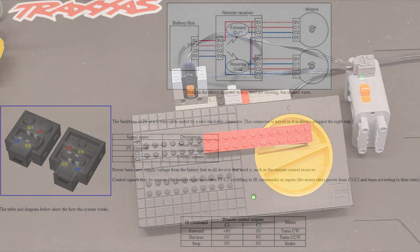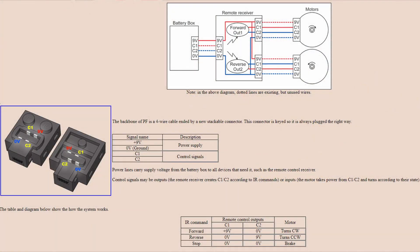If we look on Philo's webpage, we can see that the outer two wires are a steady 9-volt supply. And then the inner two wires are the control wires. So those would be the ones that would run your motors.